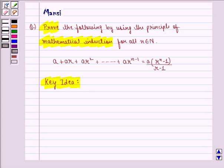We know that the principle of mathematical induction is a specific technique which is used to prove certain statements that are formulated in terms of n, where n is a positive integer. The principle can be explained with the help of two properties.